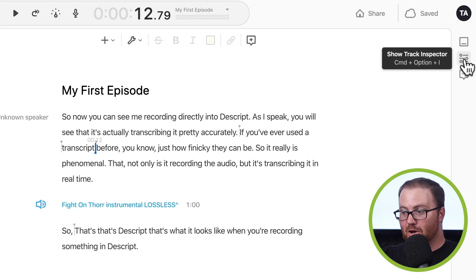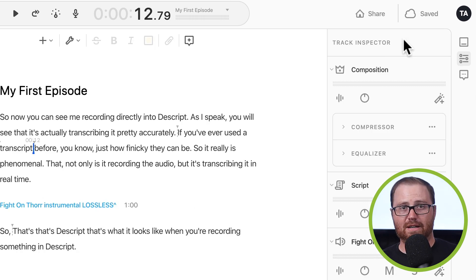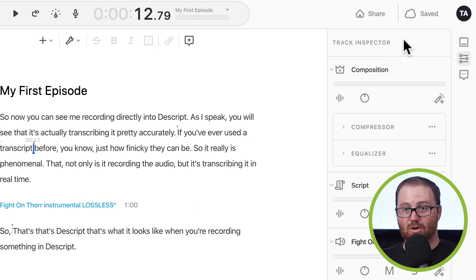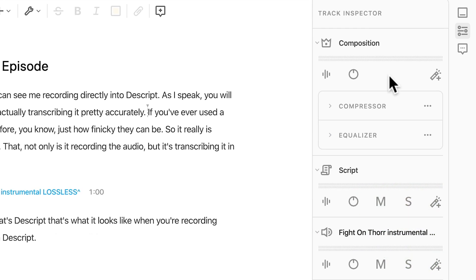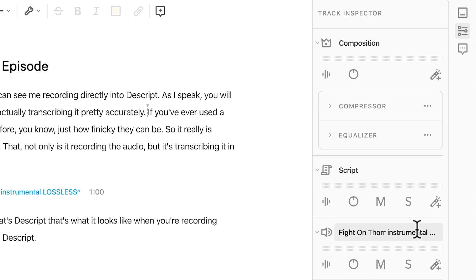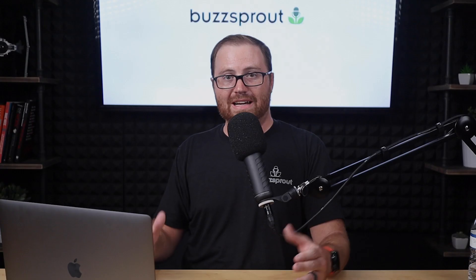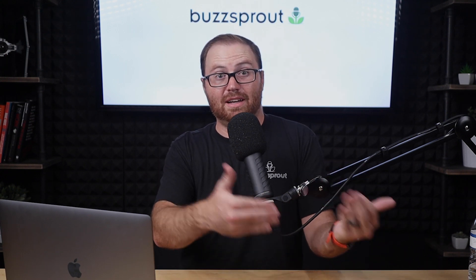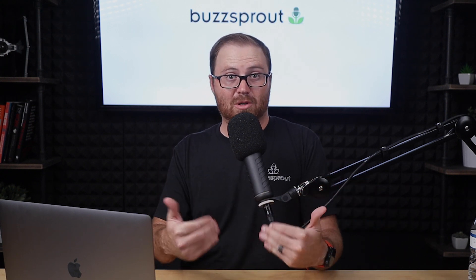Now, below that is show track inspector. The track inspector is what allows you to control each of your audio tracks. So for the entire composition, which would include the music that we already have in here, you can adjust the volume, you can adjust the left and right pan, and you can add some effects. You can add a compressor effect and an equalizer effect. But if you just want to apply settings to one of the things, either your script, which is the spoken part of your episode, or this music that we've already imported, then you would do those controls here. But let's say that you don't have the audio already recorded, and you want to actually record some. That's what we're going to cover next.